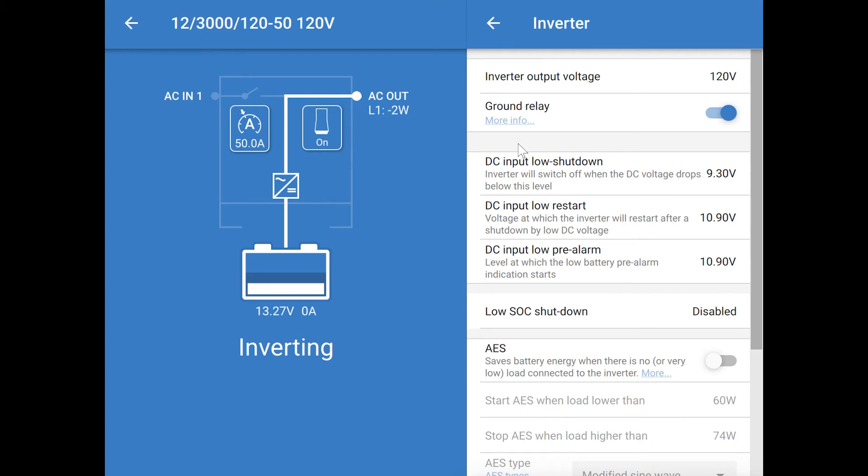Again, I tend to leave these in their default state. Toward the bottom, there is the ability to turn on the AES, or automatic energy saver. This setting reduces the amount of energy the inverter charger uses when it's idle.